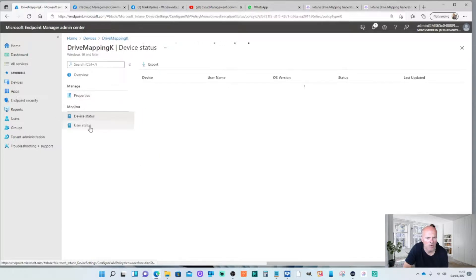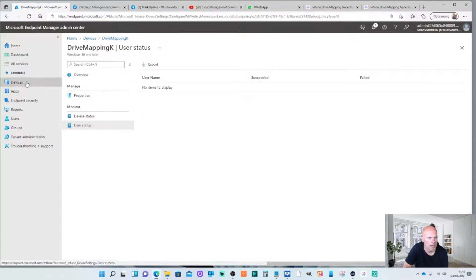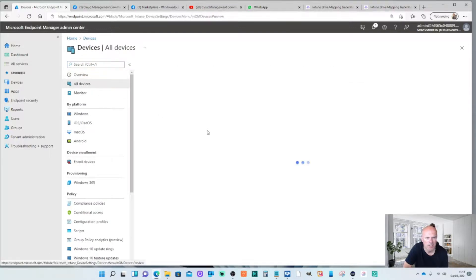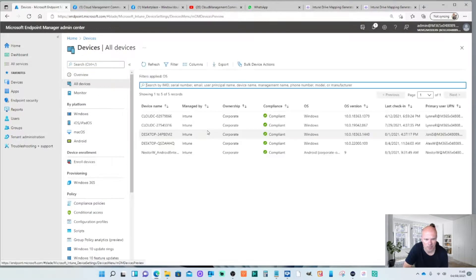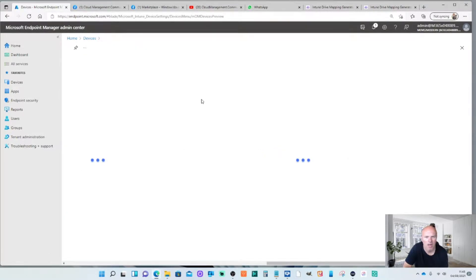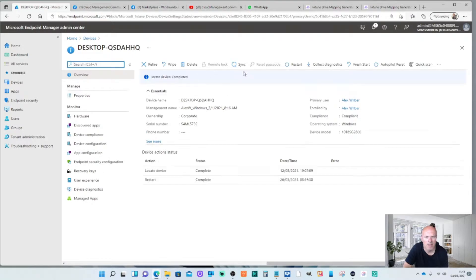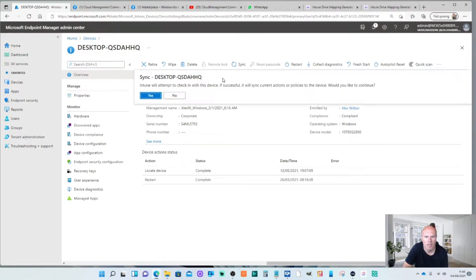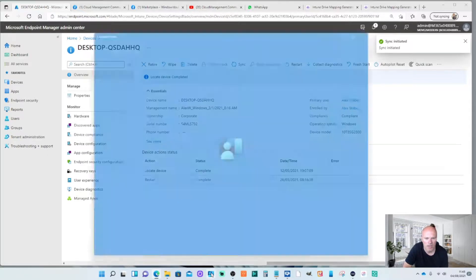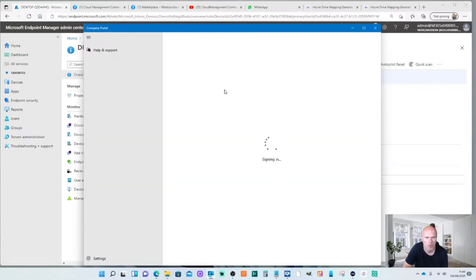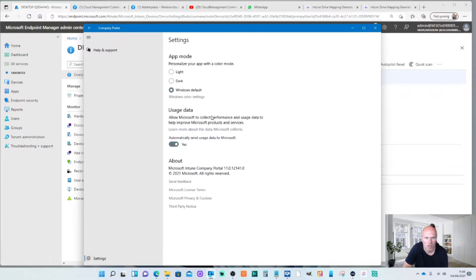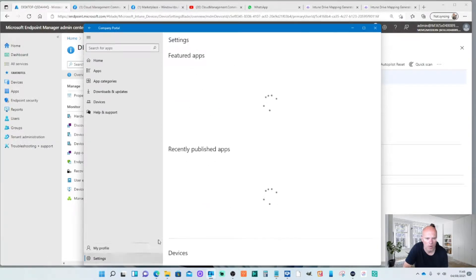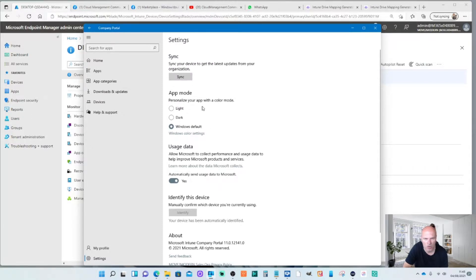That will take a little while to deploy. To help out, what we can do is select the actual device and do a sync. This will help sync the device quicker. I can also alternatively do a sync from the company portal app. Essentially though, the best and probably the quickest way of doing this is to log off and log back on. Because obviously the drive is going to be mapped on logon. So I'm just going to sync to make sure that the settings come down.